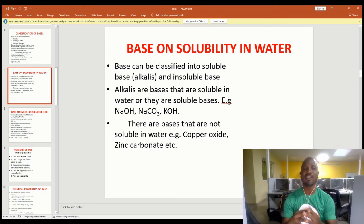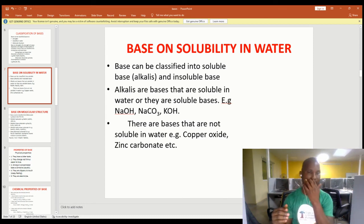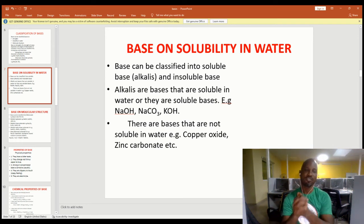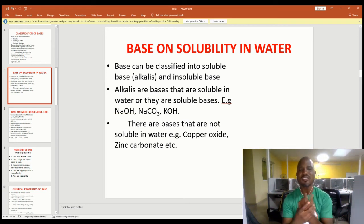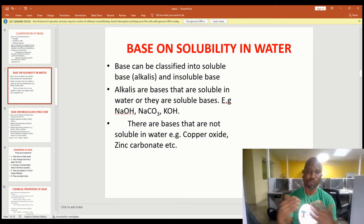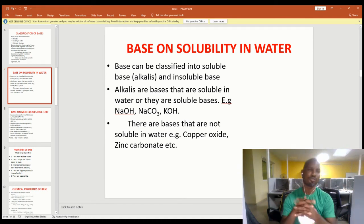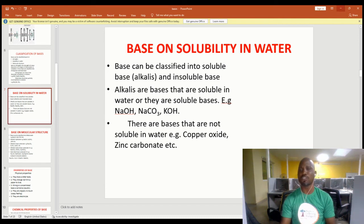You might say sodium carbonate does not have OH in it, but remember that when it hydrolyzes in water it will produce hydroxyl ions. There are also bases that are not soluble in water — examples include copper oxide and zinc carbonate, just to mention a few.